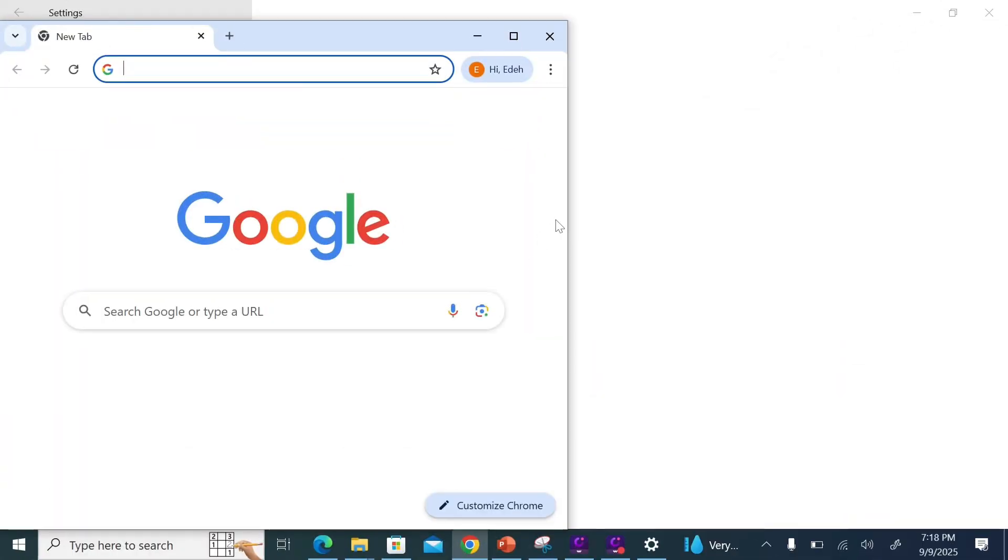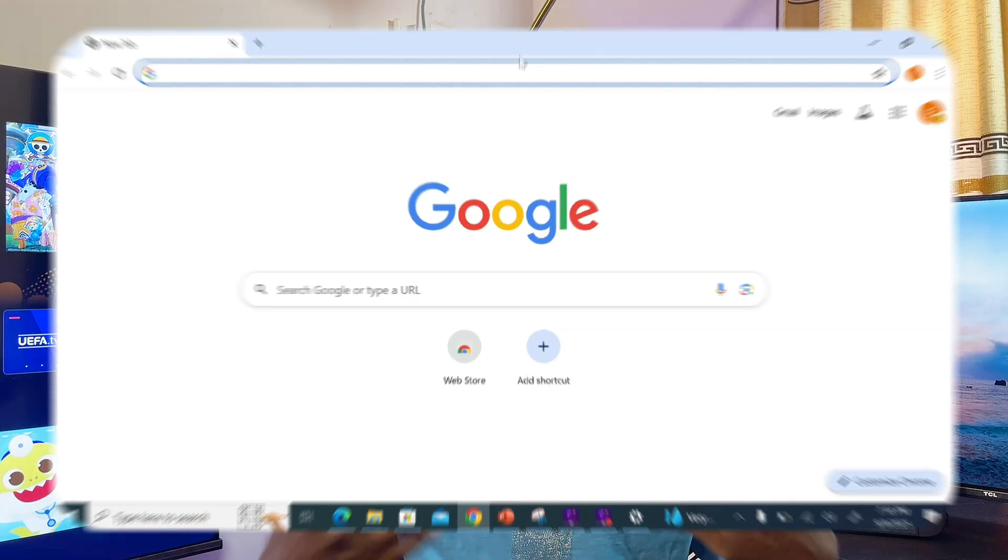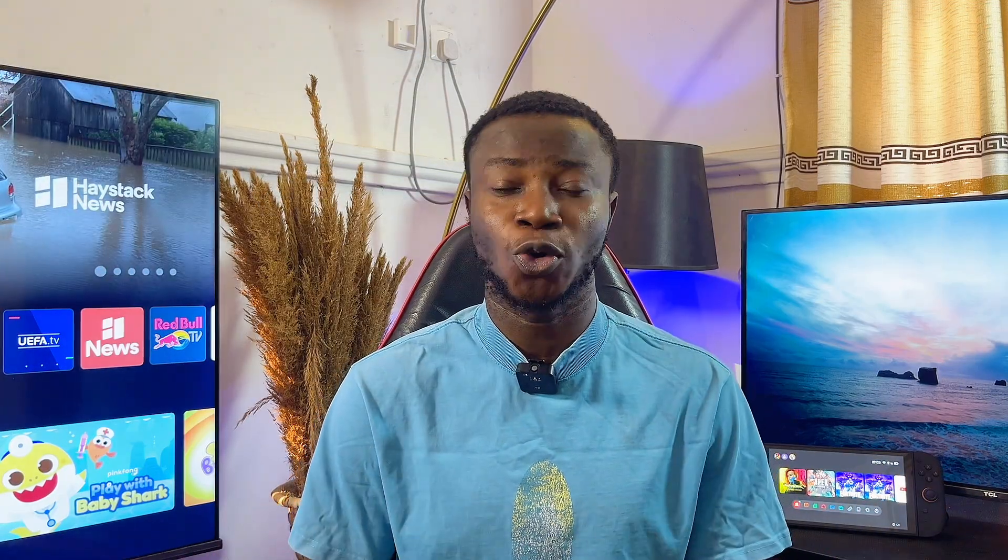What's up guys, in this video I will guide you on how to make Google Chrome the default browser on your laptop or PC. Trust me, the process is quite simple.